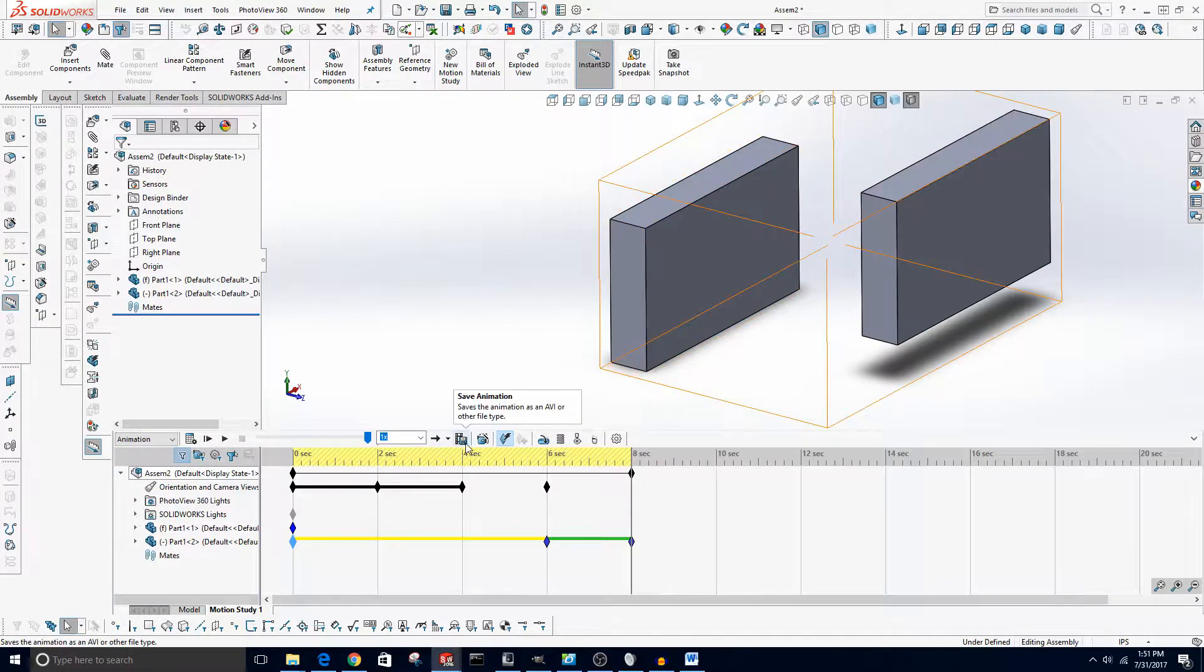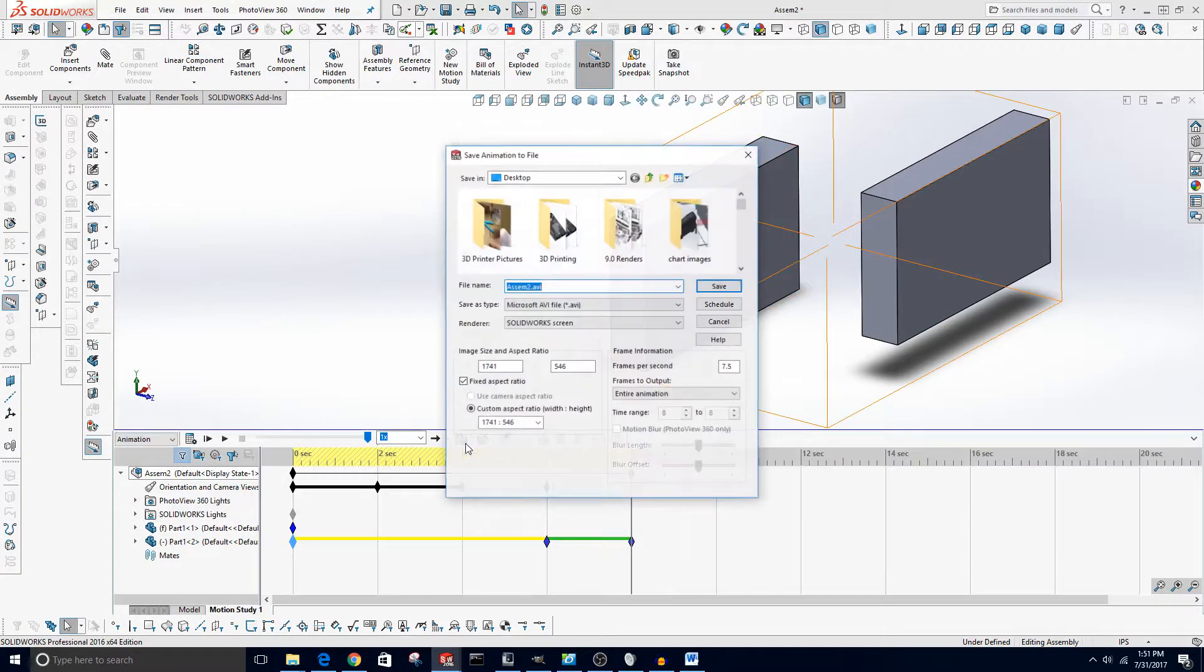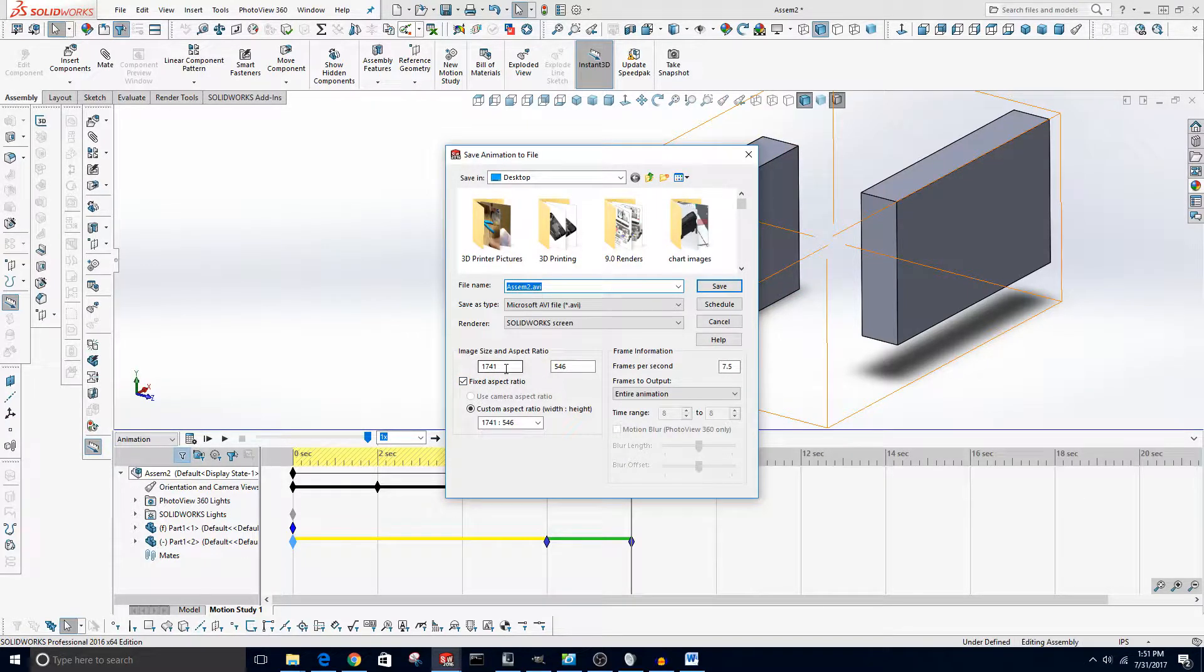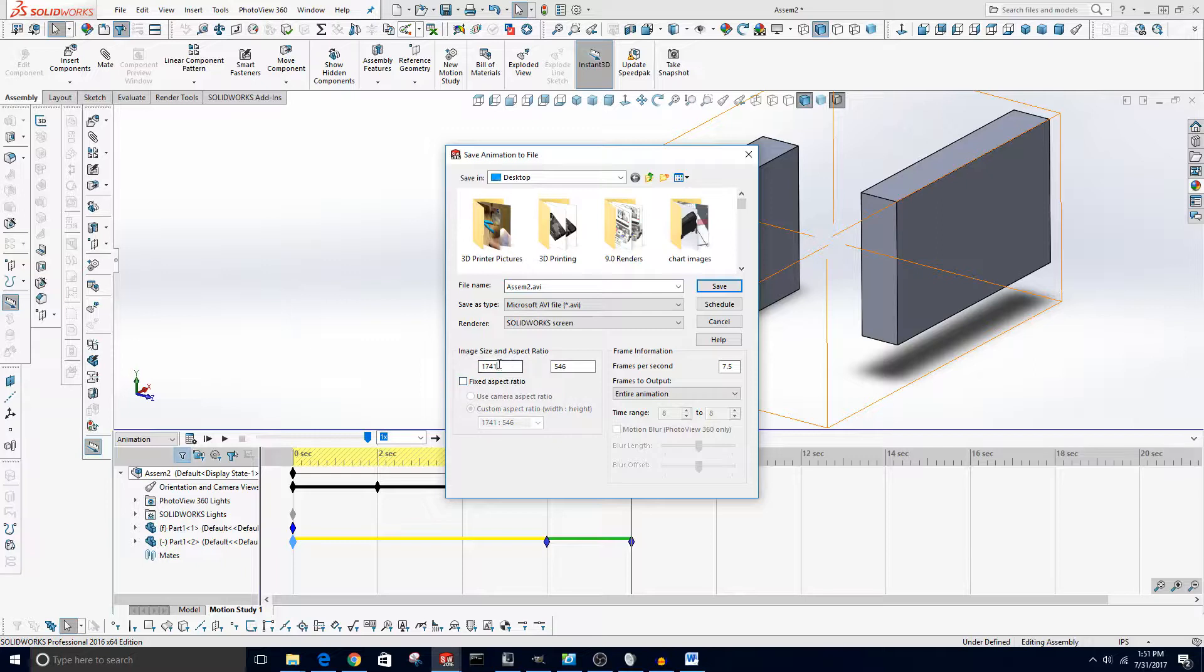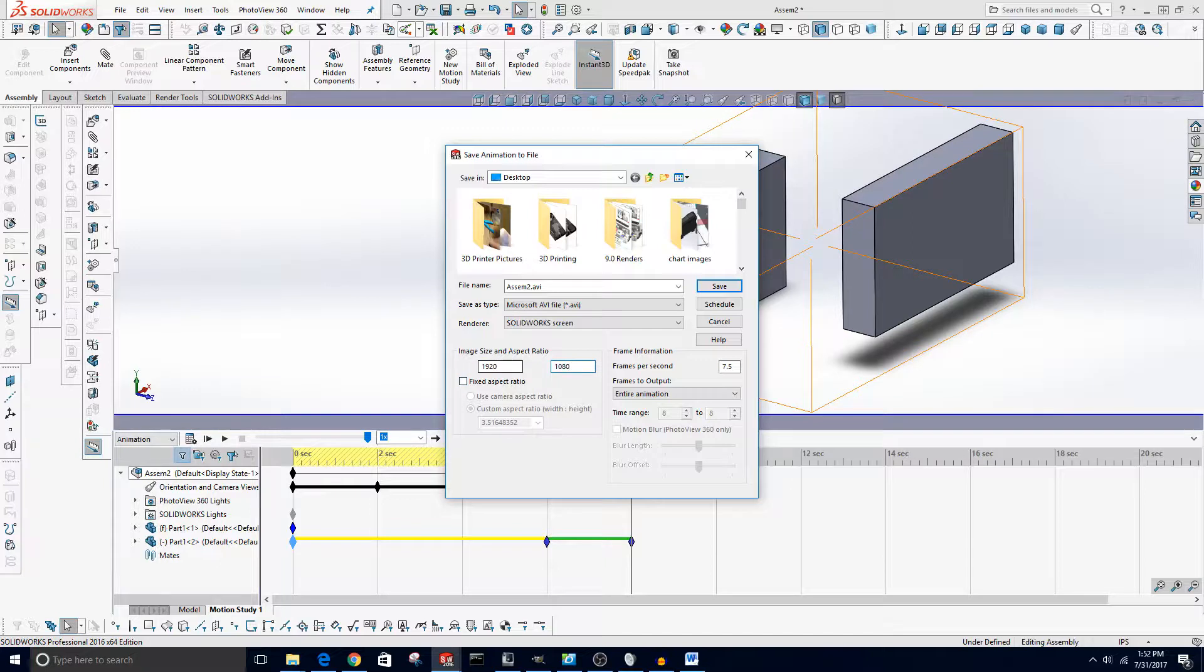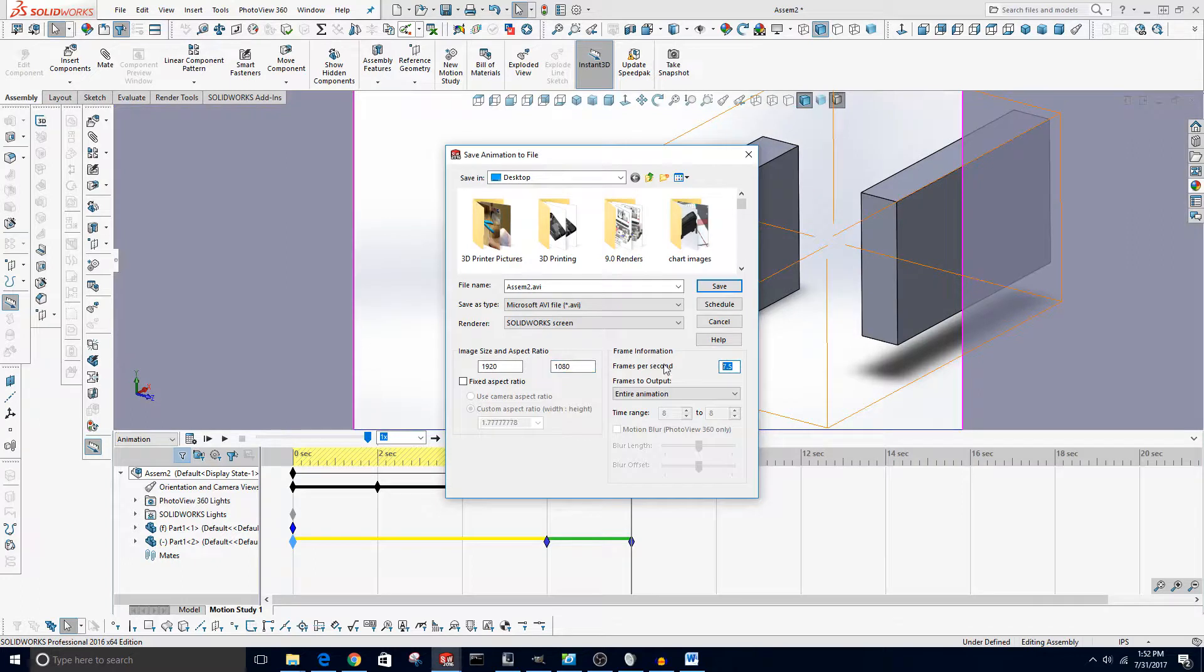And then you can change the resolution. This is the default resolution it has just based on the window. I can actually change that. Make sure to uncheck Fix Aspect Ratio if you don't want to fix aspect ratio, and I'm going to do 1920 by 1080 which is the resolution of my monitor and really the standard for online video at least right now.